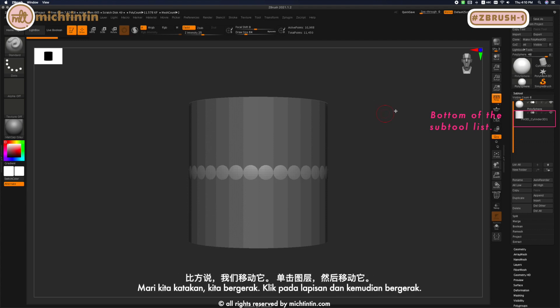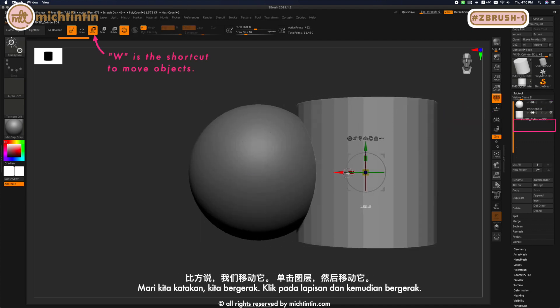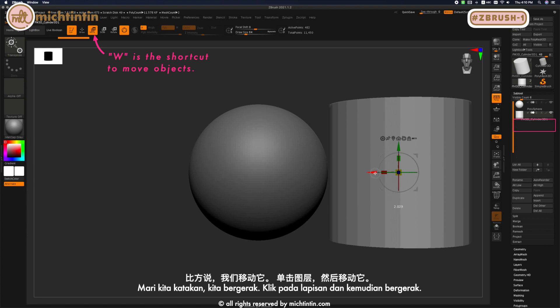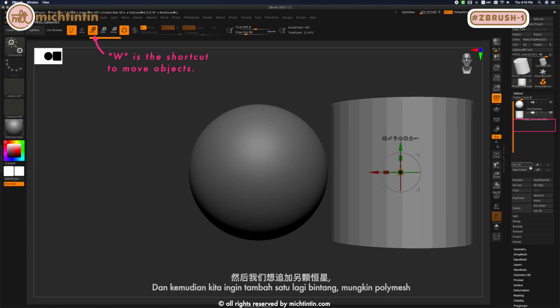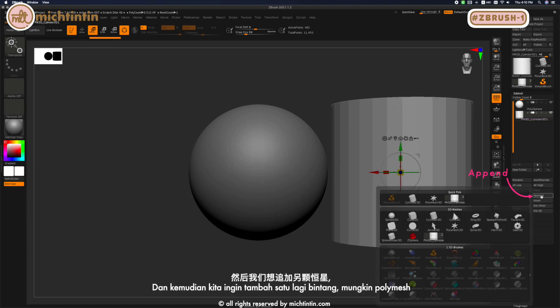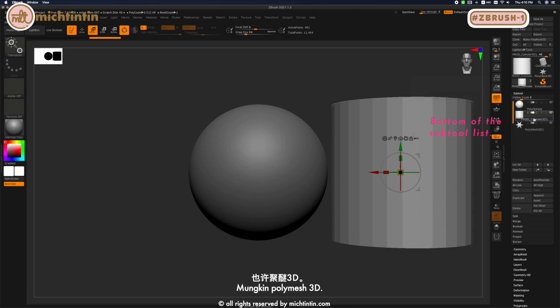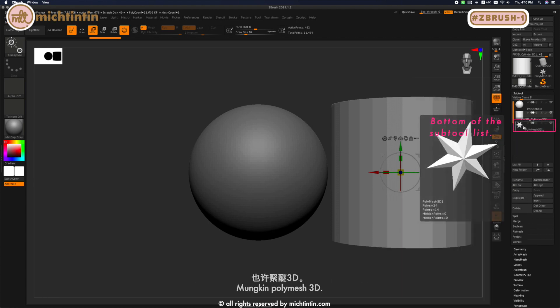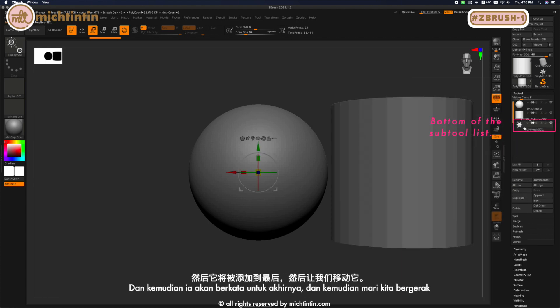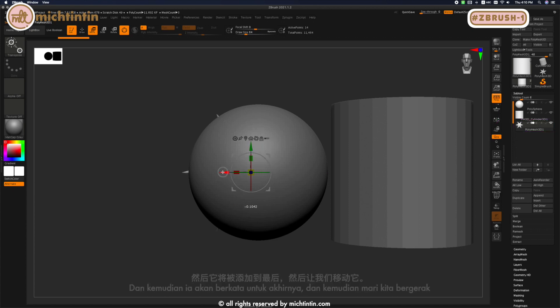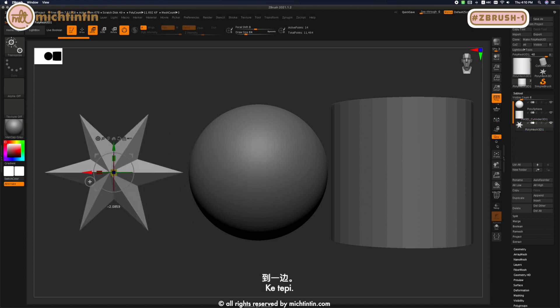Let's say we move it—click on the layer and then move it. Then we want to append another star, maybe PolyMesh 3D. It will be added to the end, and let's move it to the side.